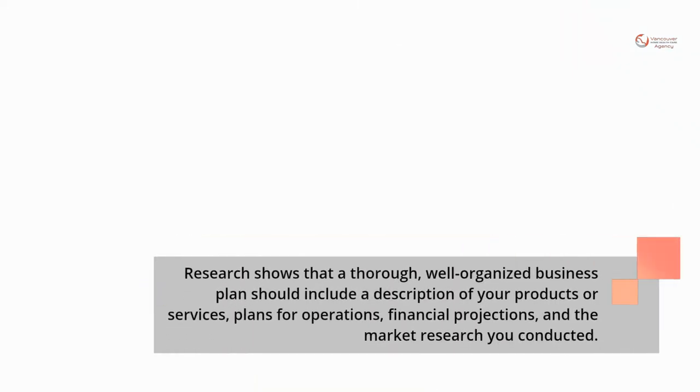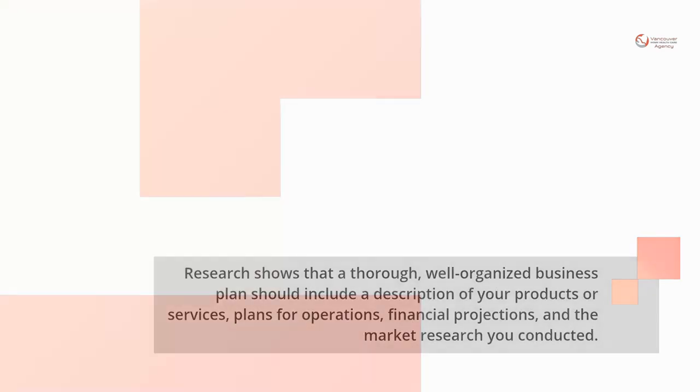Research shows that a thorough, well-organized business plan should include a description of your products or services, plans for operations, financial projections, and the market research you conducted.